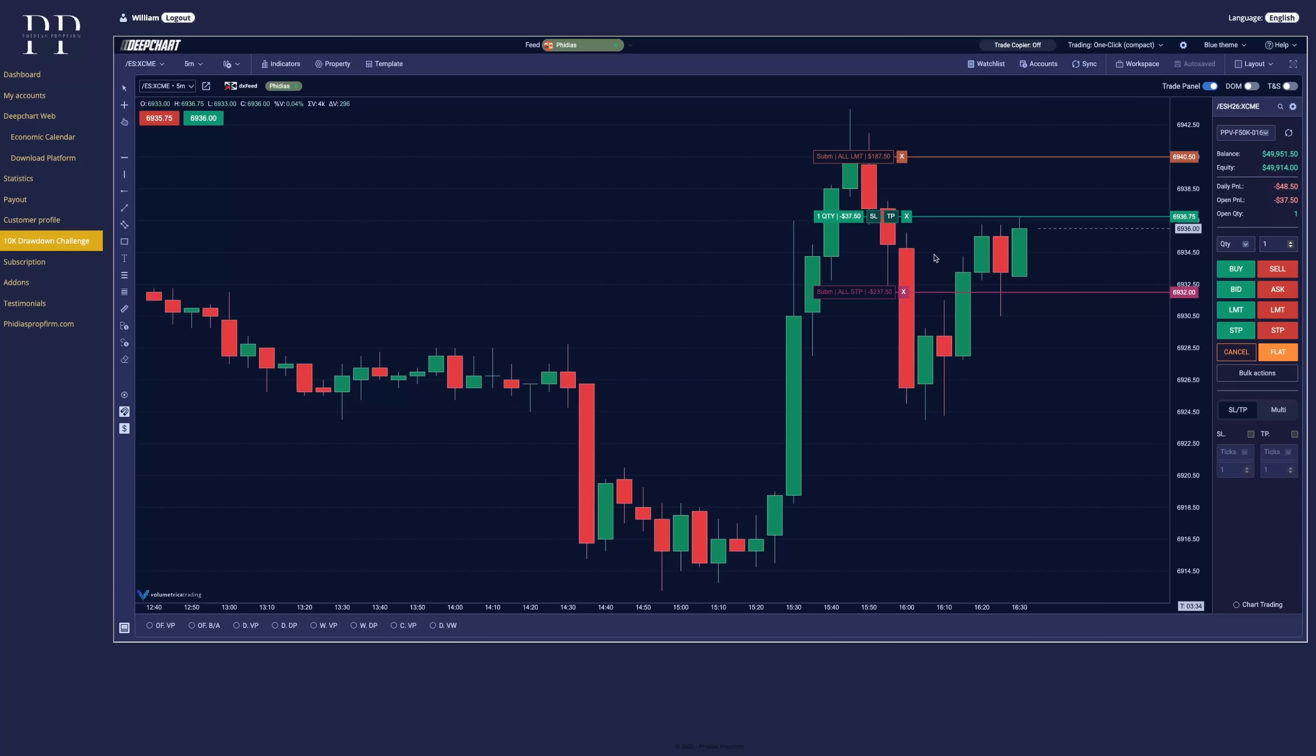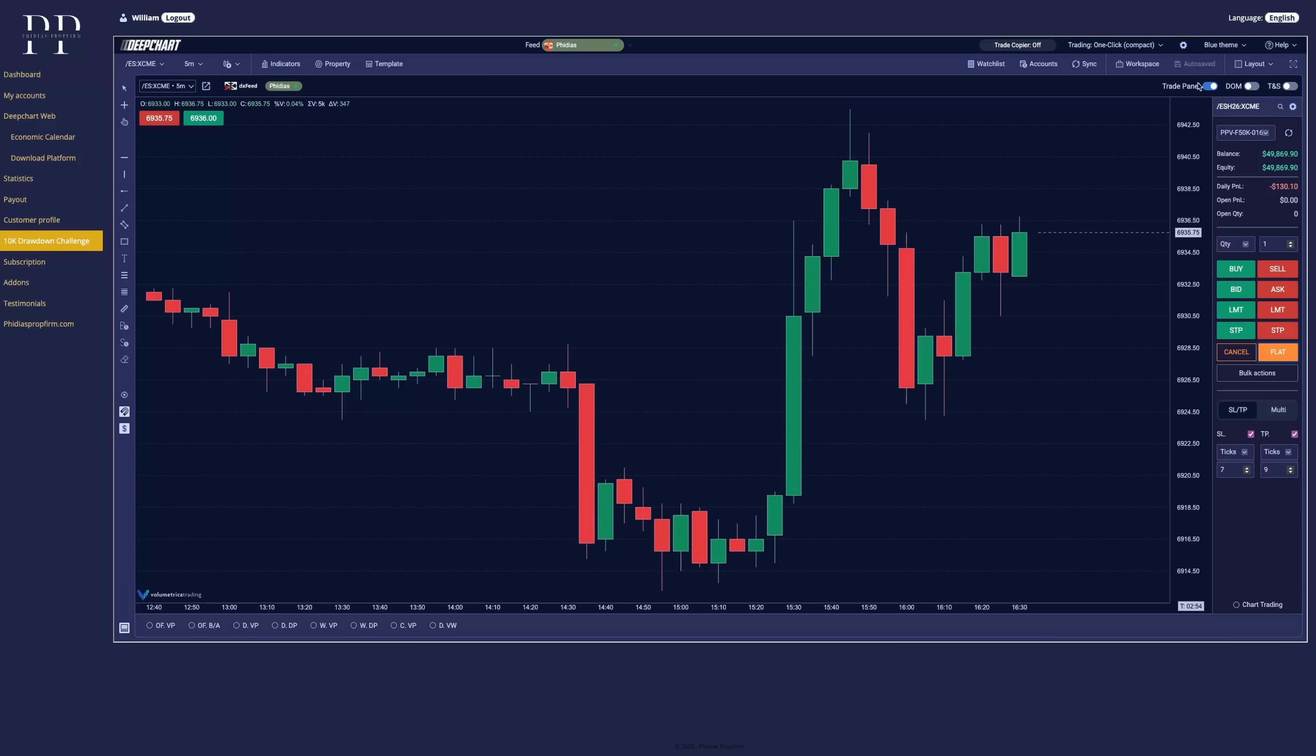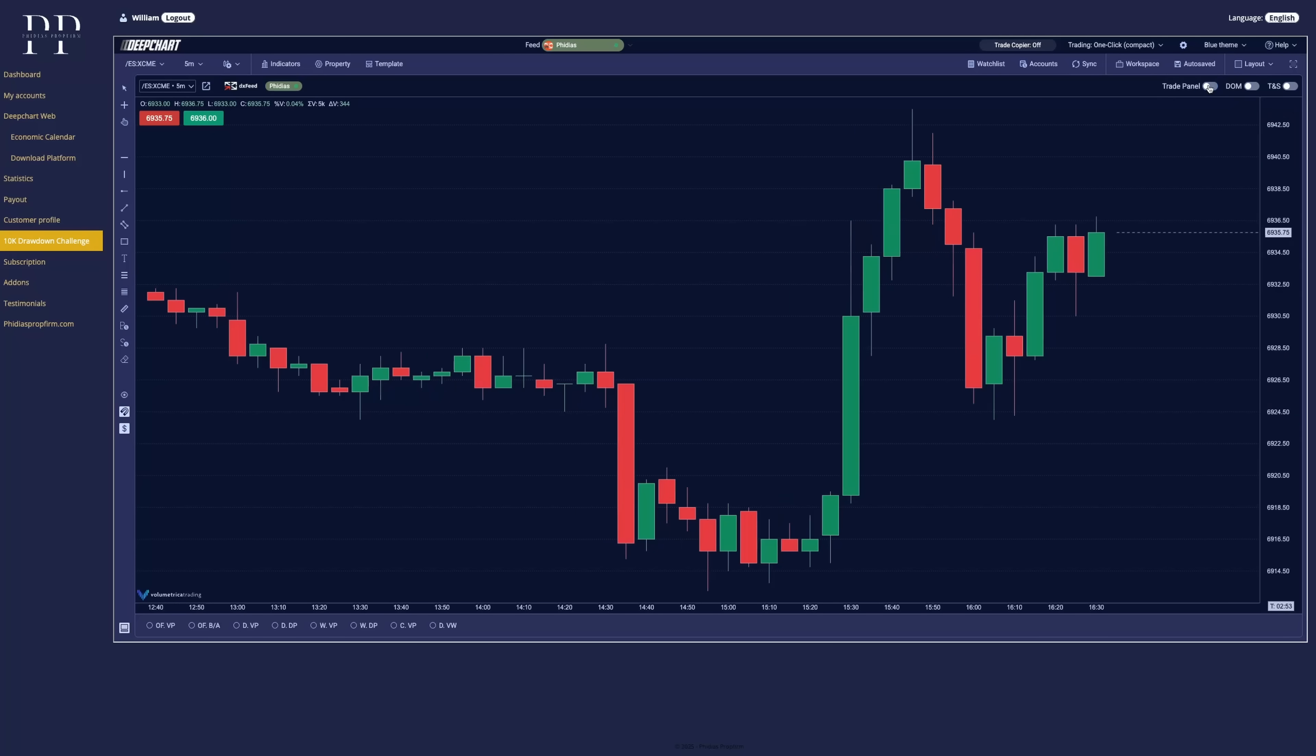Now you can close the position directly by clicking on the cross or going flat here. And that's basically it. You can set up all your trades directly from the trade panel.